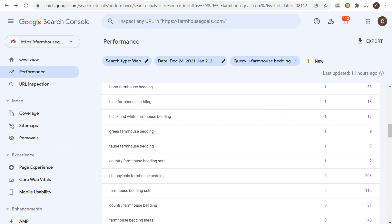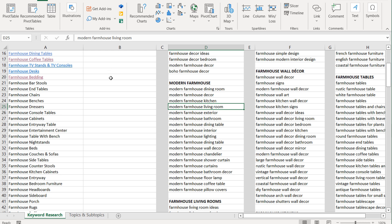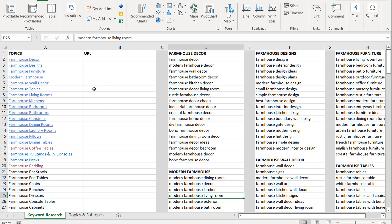Shabby chic farmhouse bedding — I don't have a page on my website about that, and it's showing 203 impressions. So if I create a page with a title that matches that and a list of products considered shabby chic farmhouse bedding sets, I'd be more likely to turn those impressions into clicks. That's ultimately our goal here. It is a difficult process and you do need to understand how to go from topics to content.